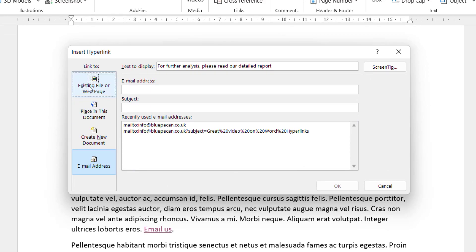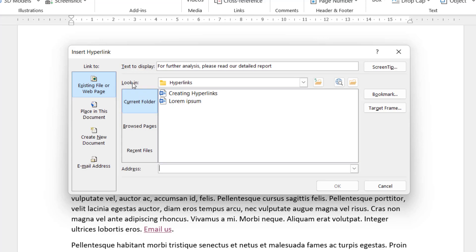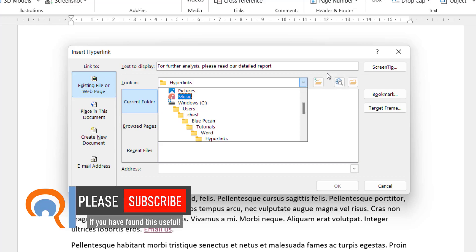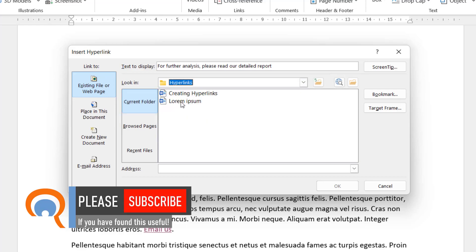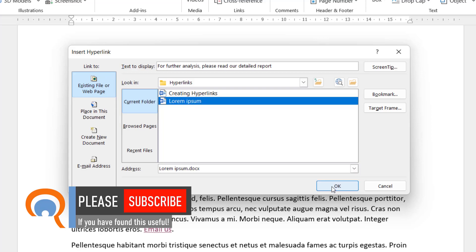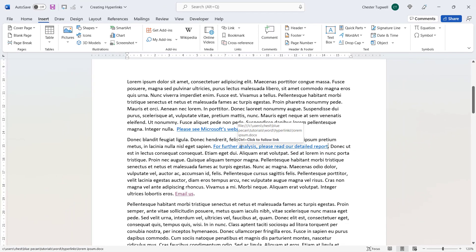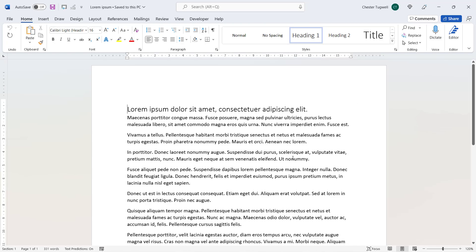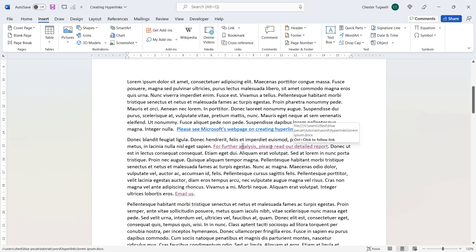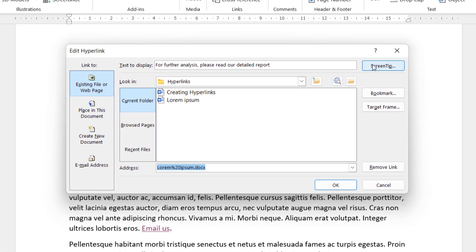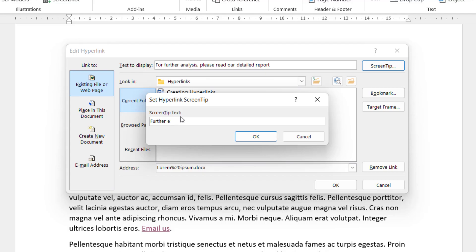Click on 'Existing File or Web Page'. It will automatically look in the current folder — the folder this Word document is saved in — but you may need to browse for the folder where the other document is stored using the drop-down to search through your folder system. Select the document you want to link to and click OK. Ctrl+click on the hyperlink and it will open that other document. To improve the screen tip, right-click, choose Edit Hyperlink, go to Screen Tip, and type something like 'Further reading'.